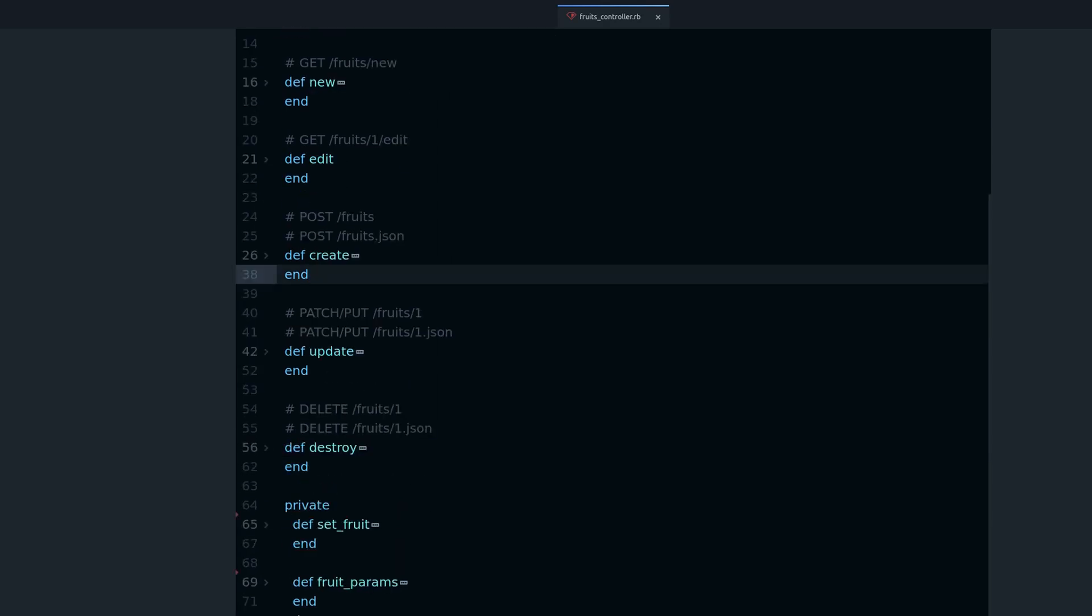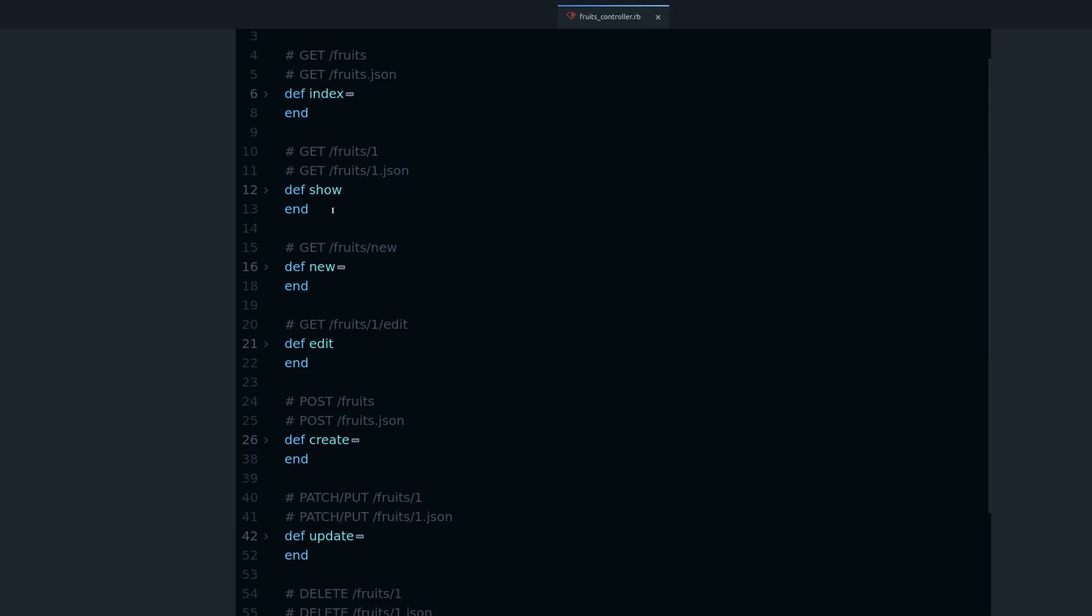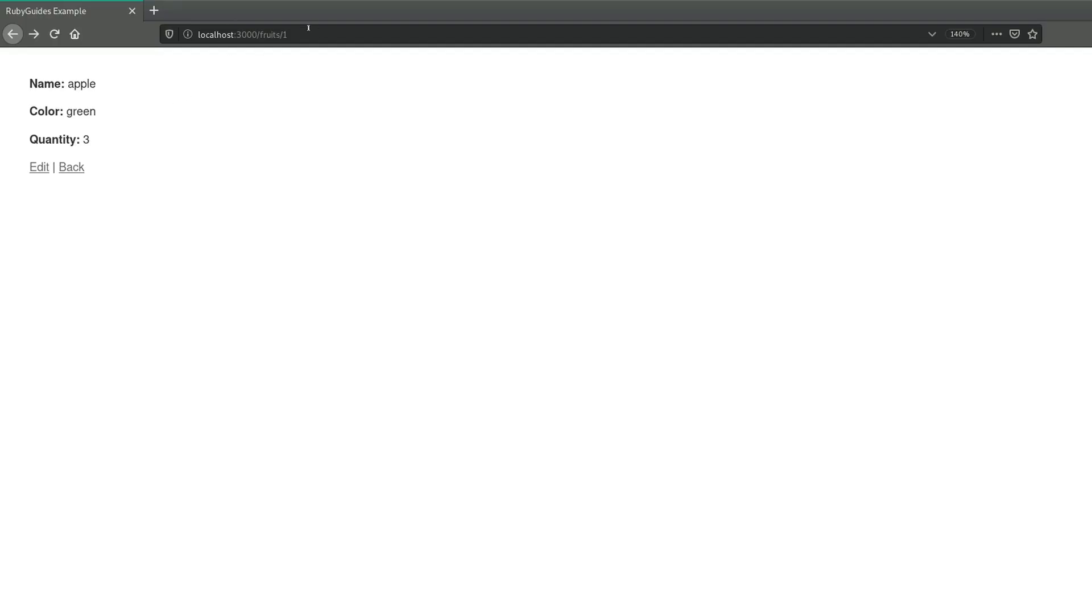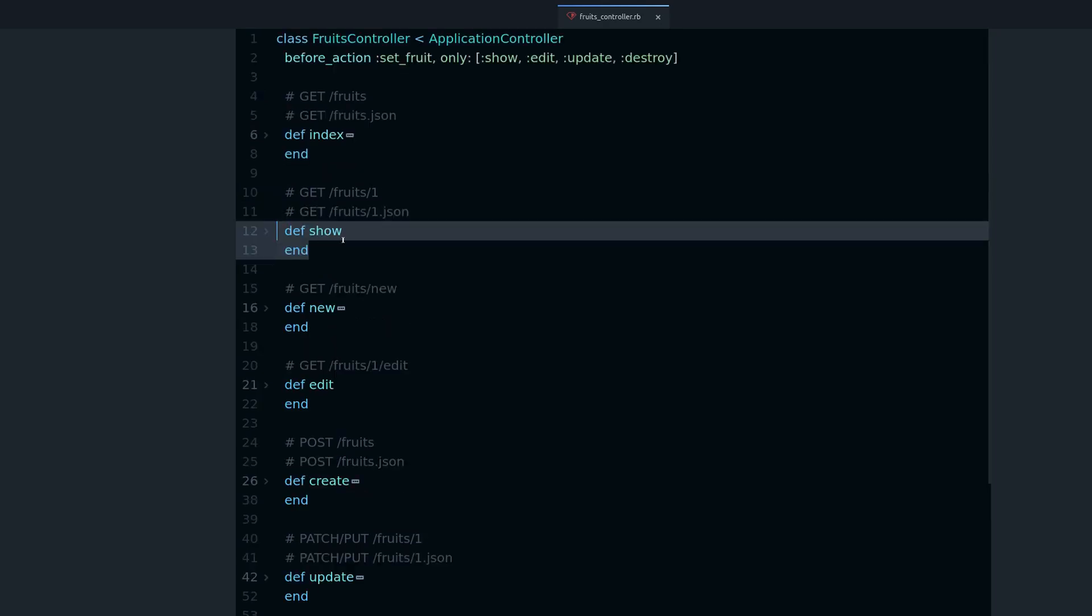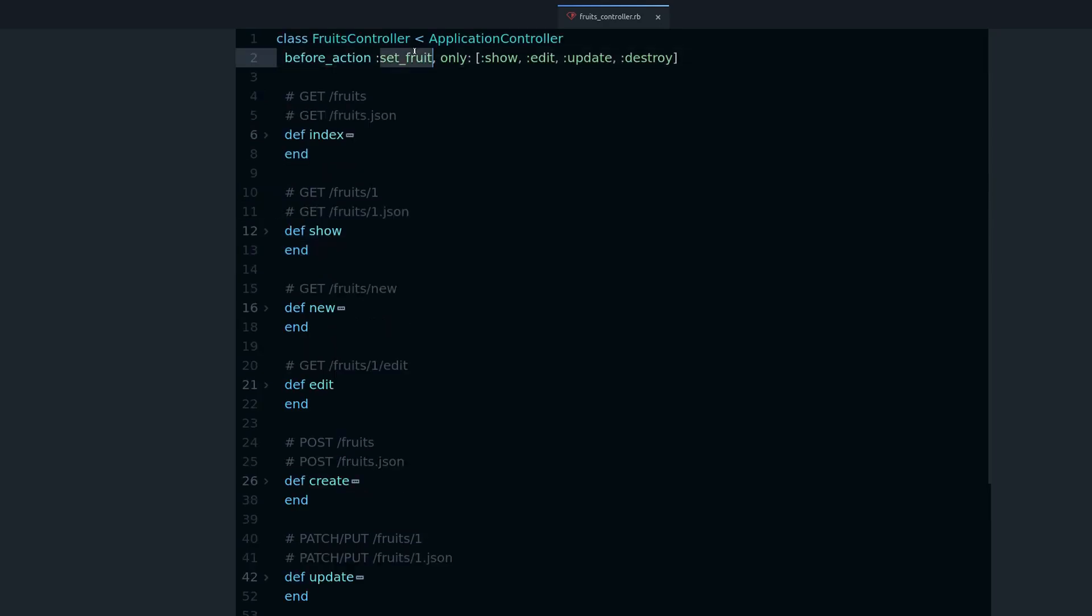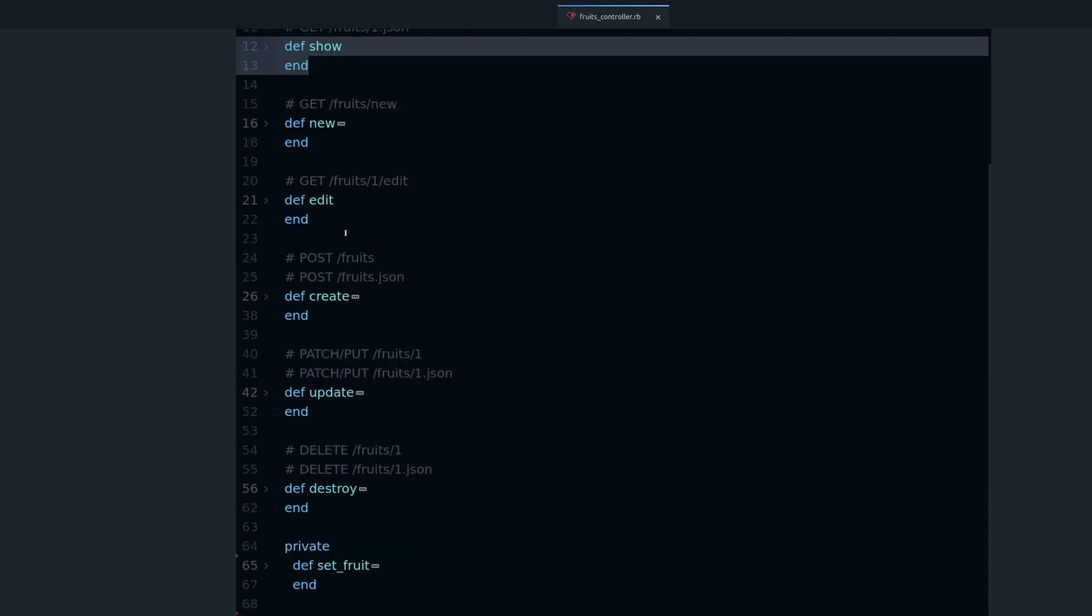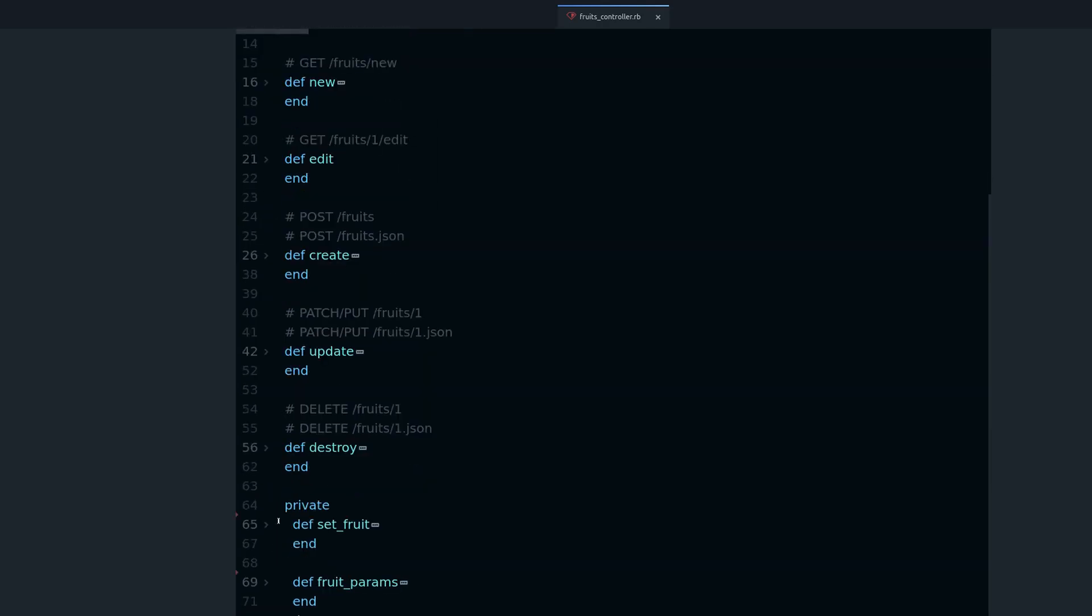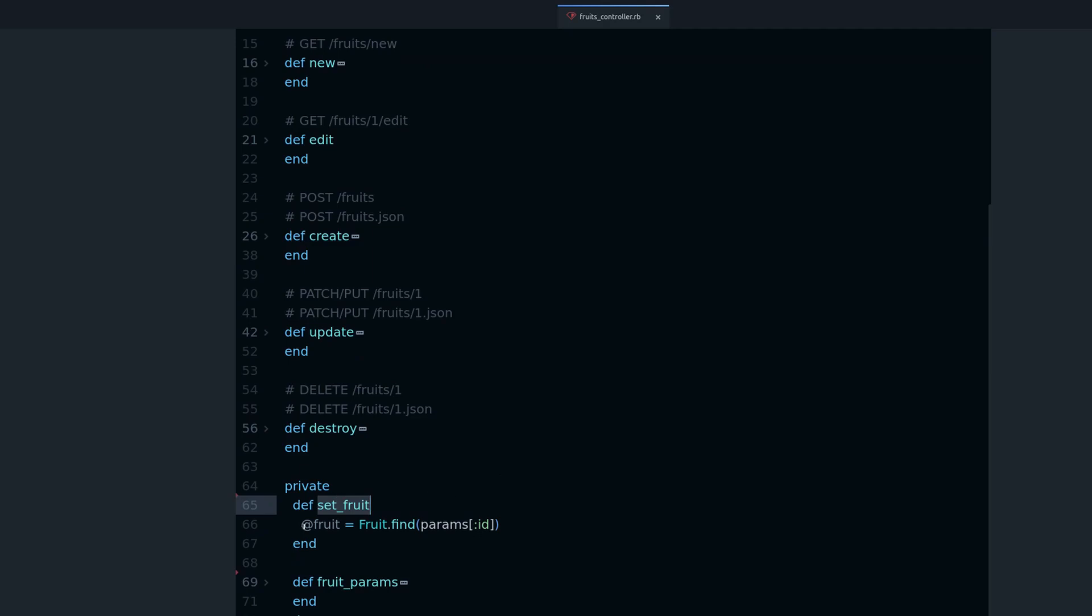Now, how do you actually access these params? Well, I have a very standard controller here, generated by a Rails scaffold, and we can see that this is the show action, and the show action gets its data from set_fruit, so before_action, so that means it's going to happen before show, and that's down here, set_fruit, and not a surprise, it's params[:id].